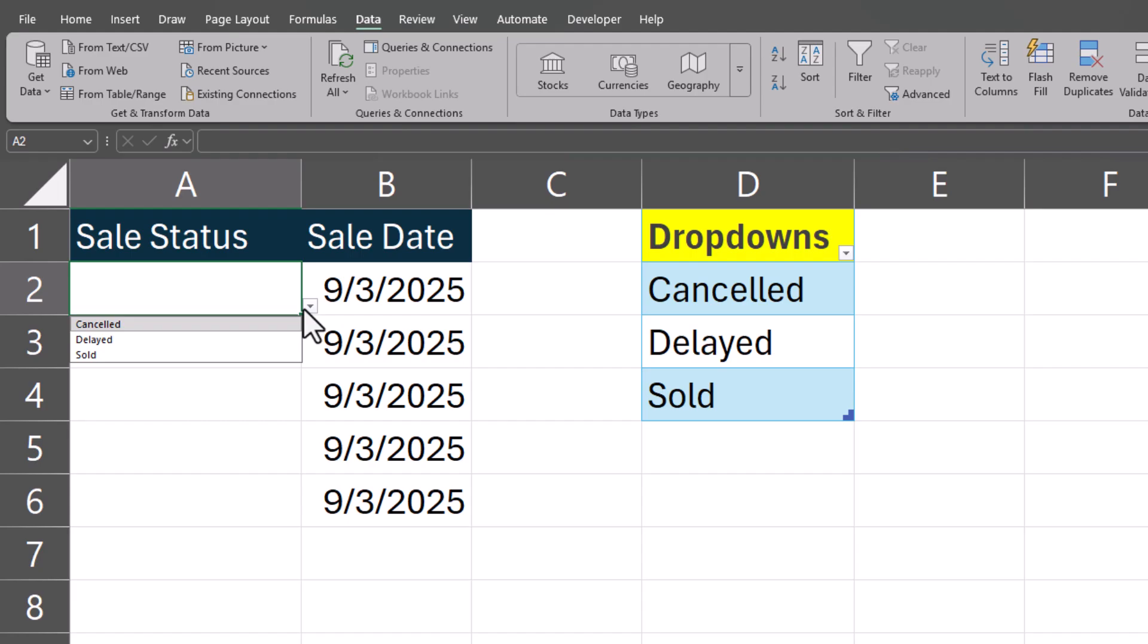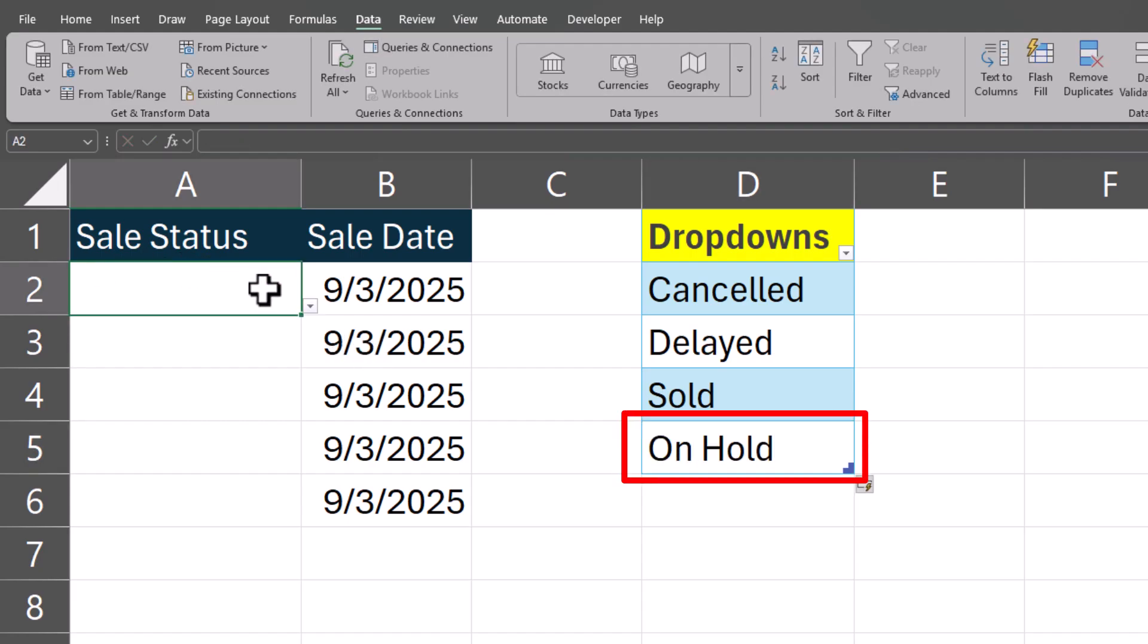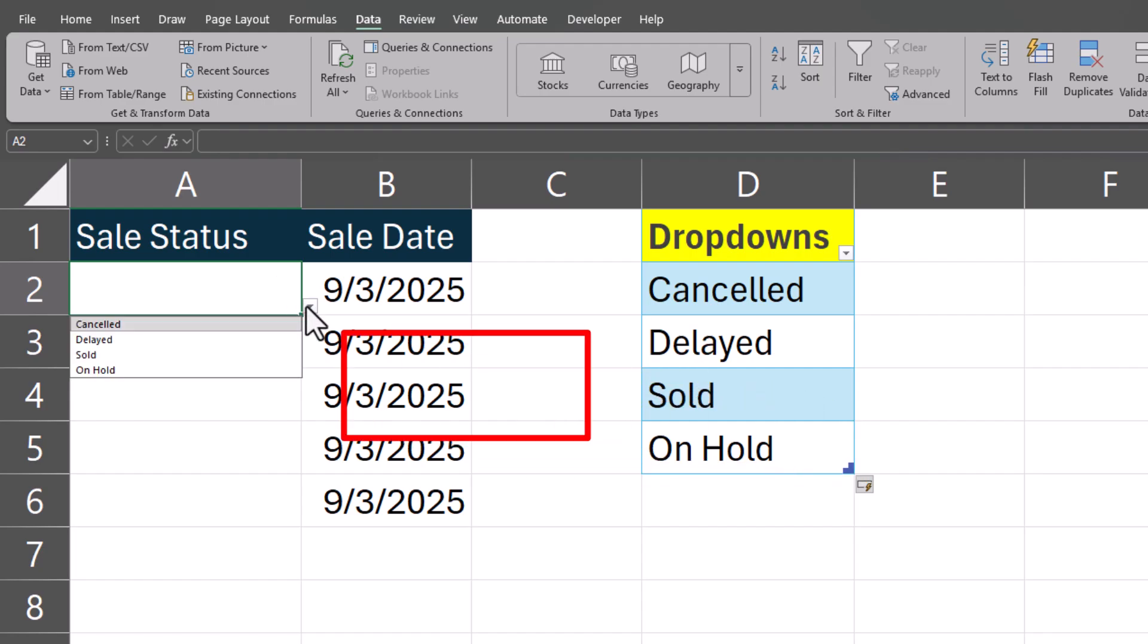Now you'll see my drop-down list appears, and if I add a new item to the list of drop-downs, you'll see that appears within my list.